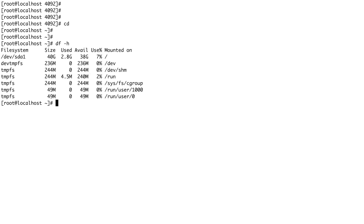If you do df -h, you can see there are a bunch of tmpfs file systems already there — some mounted on /run, some on cgroups. These processes require very quick access, which is why they are using tmpfs. If you want to create your own tmpfs, it's very simple — you don't need to create any file system beforehand, you just need to do one mount command, and the file system is created on the fly when you run the mount command.